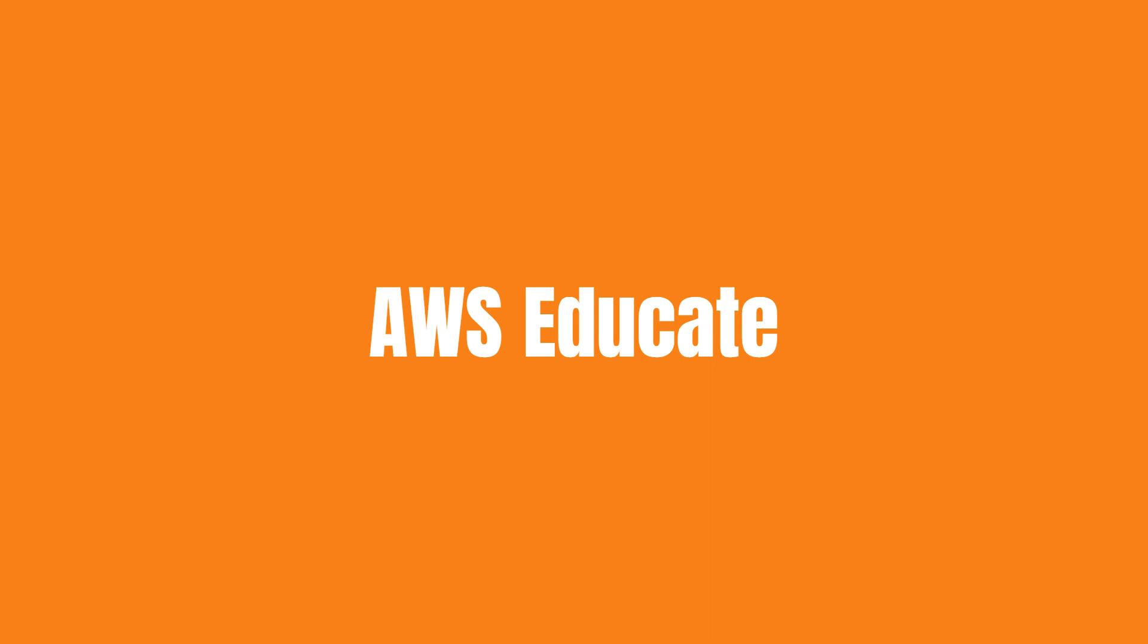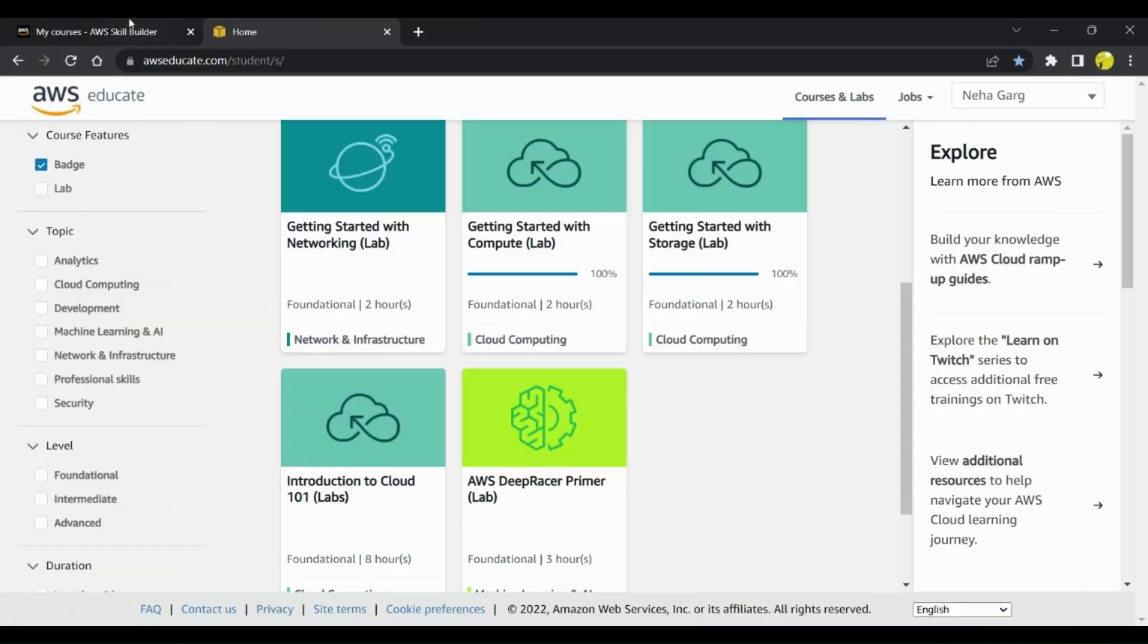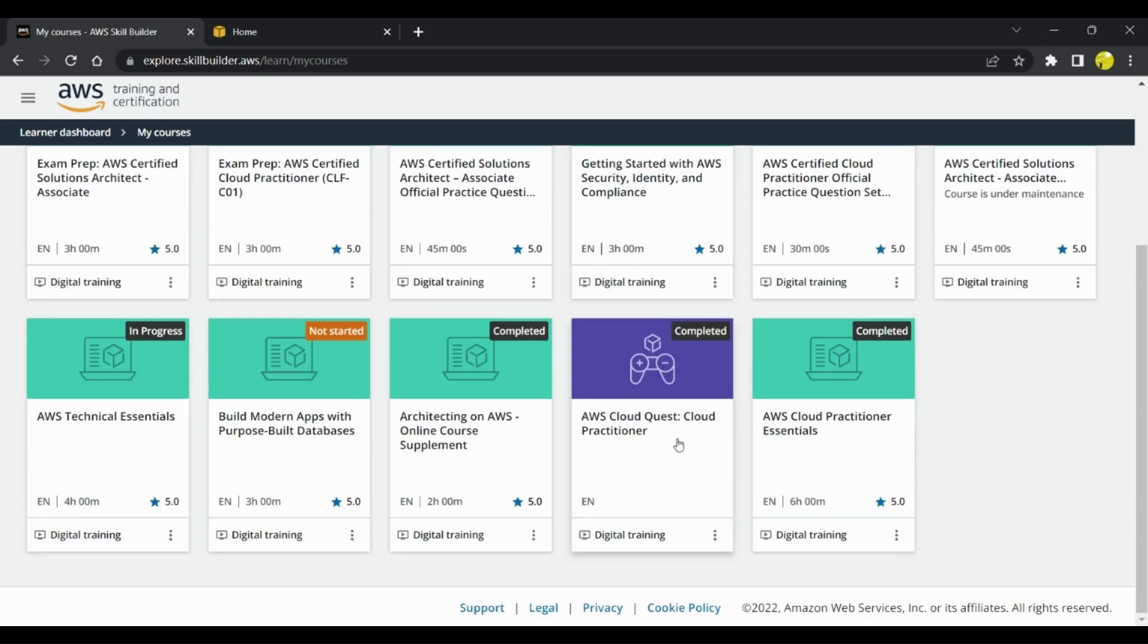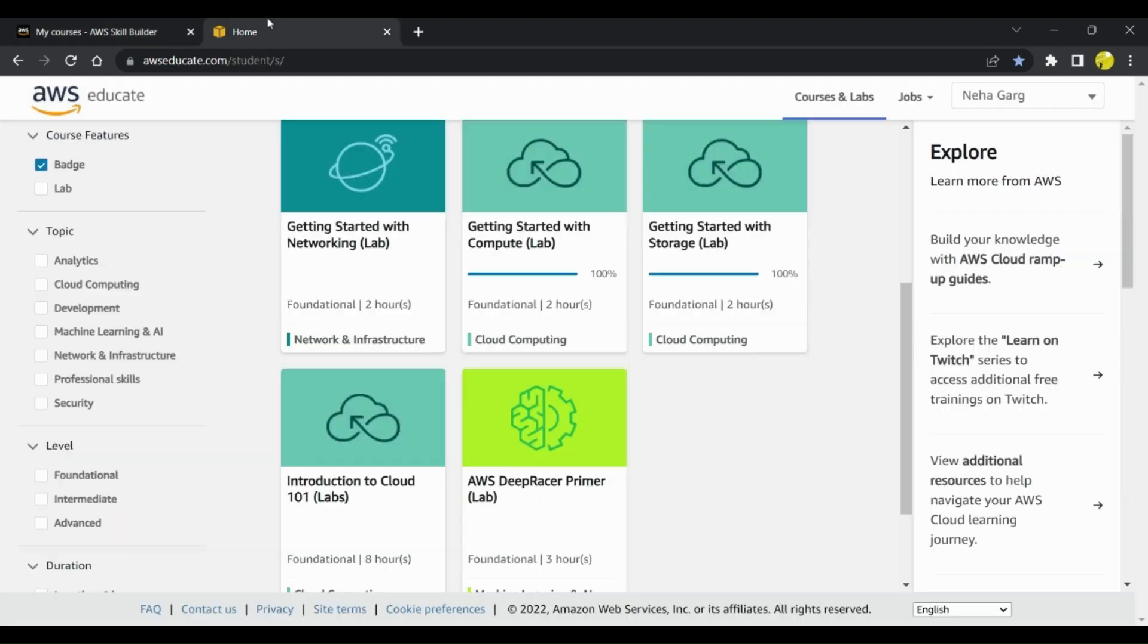I have shown you how you can register on AWS Skill Builder and complete some of the courses in order to get more aware about AWS Cloud Practitioner Certification. Now the next thing that you can work on is creating an account on AWS Educate.